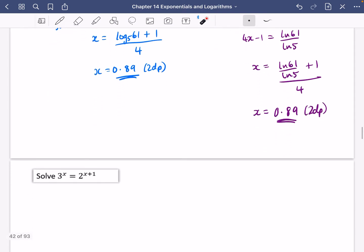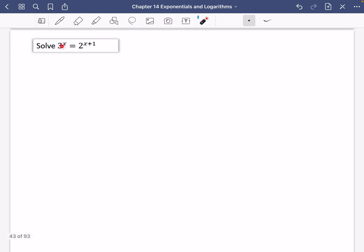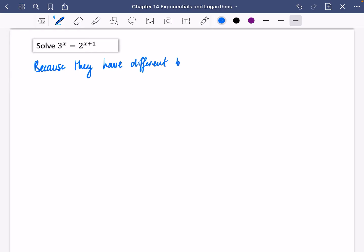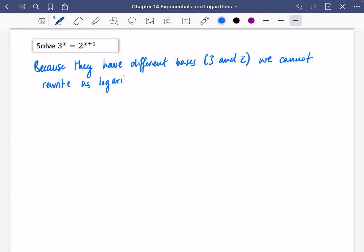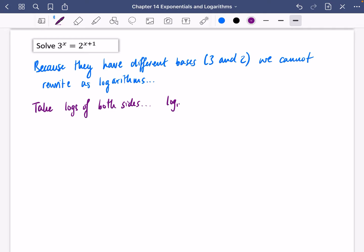The reason you need the ln method is for questions like this one where the bases are different — base 3 on one side and base 2 on the other. Because they have different bases, we cannot rewrite the equation as a single logarithm statement. Instead, we take logs of both sides. You could use log base 10, log base 2, log base 3, or any base — I just prefer ln.